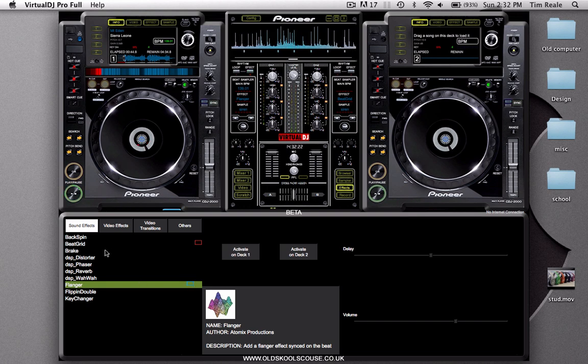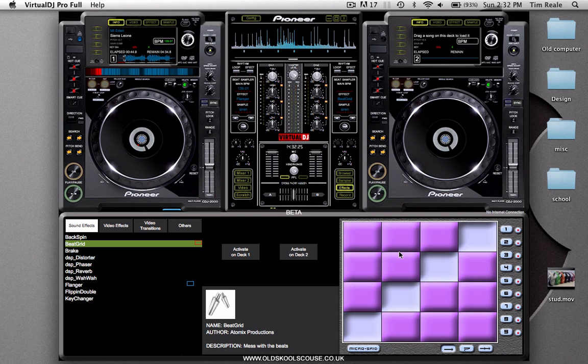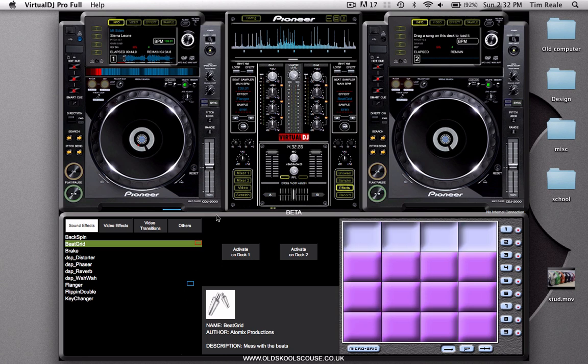You can just pause music and then you can beat grind, which is probably my favorite effect. I'll show you it right now. This is a pretty extreme version of it.